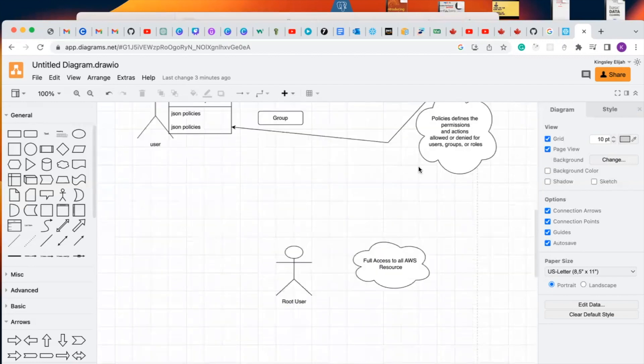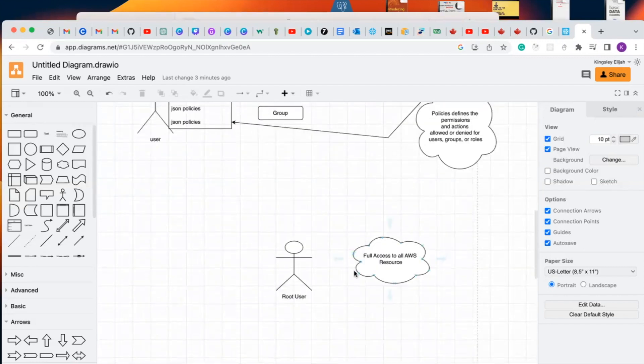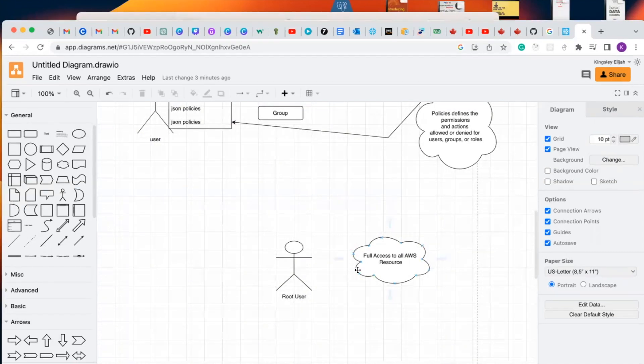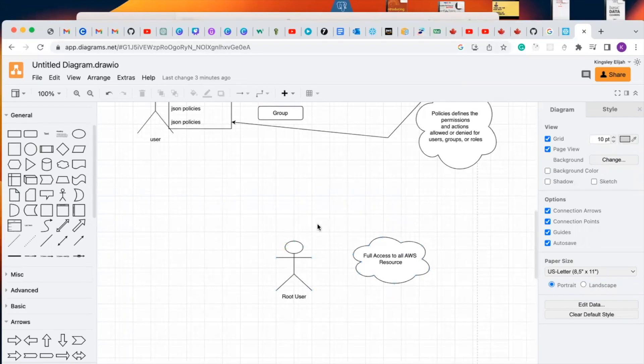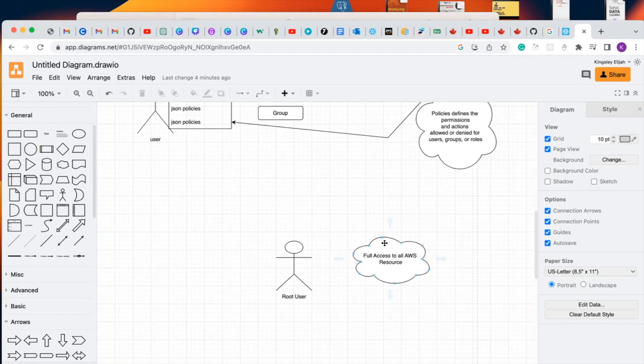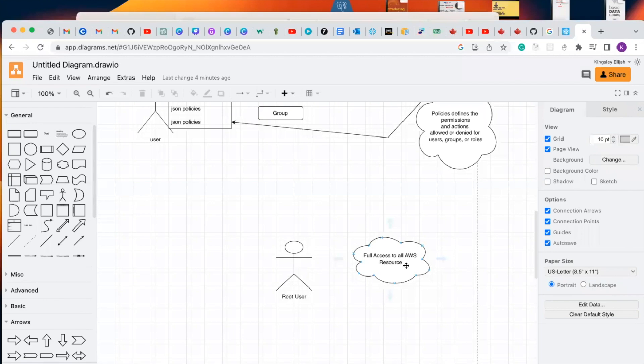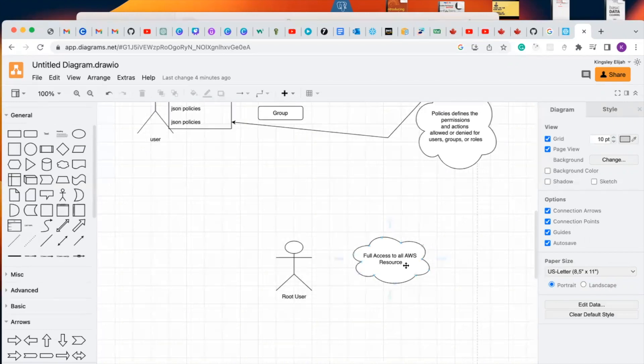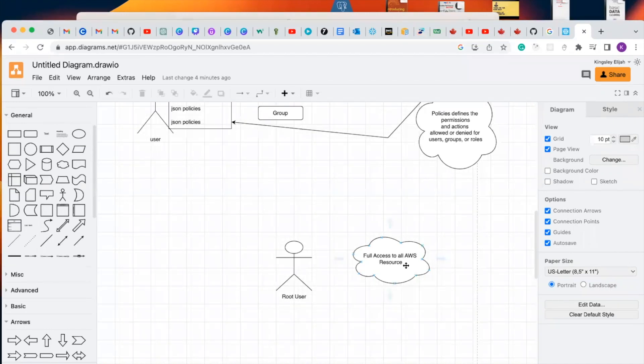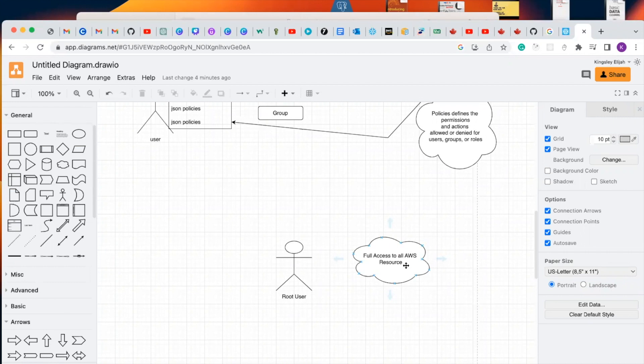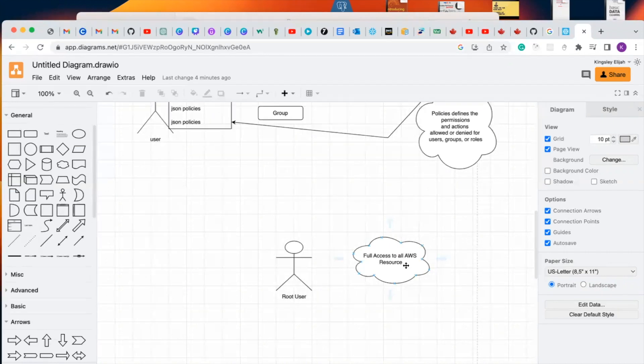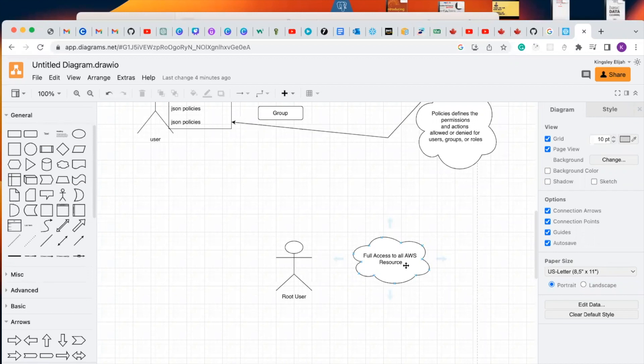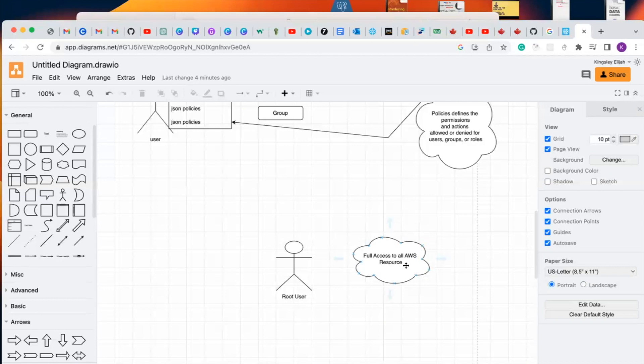Now let's talk about root user. The root user is an individual user account created when you first create an AWS account. When you first create an AWS account, you sign up with your email and provide your credentials. It has full access to all AWS resources. It has complete administrative access and full control over all AWS services and resources within the account. The root user has the highest level of privilege and permissions, including the ability to create, modify, and delete AWS resources. It manages billing and manages access control to other users and resources.